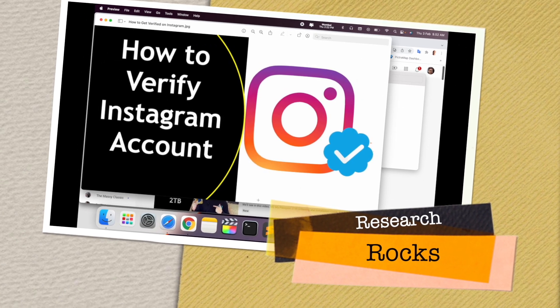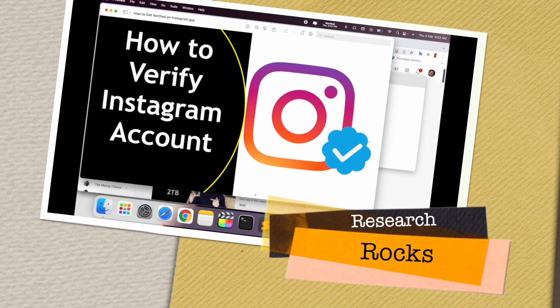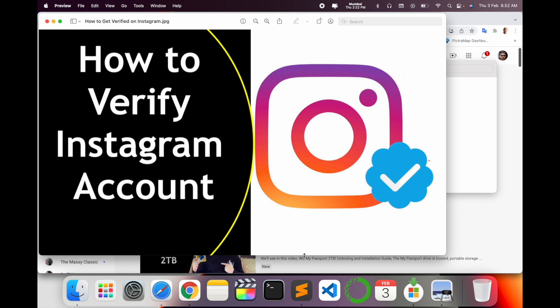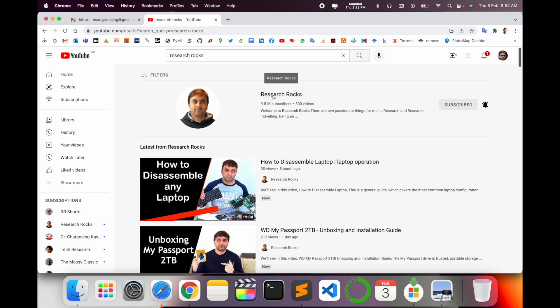Welcome to Research Rocks. In this video we will see how to verify an Instagram account and receive a blue tick in your Instagram account no matter how many followers you have. Just follow my tips and tricks and within one month you can receive a blue tick.